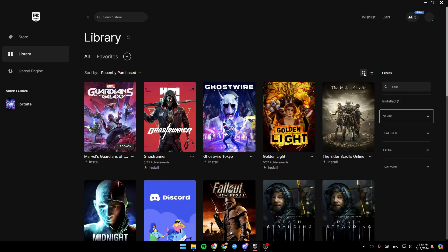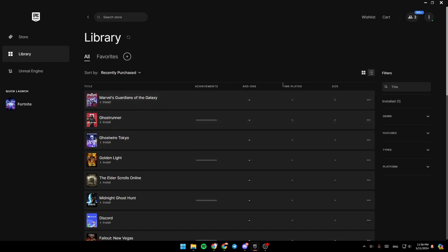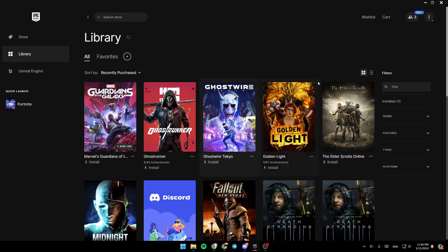Right here, you can switch to list view if you want. And this will show your achievements, your add-ons, your time played, and the size of the game. So right now, we're going to go back to the grid view.